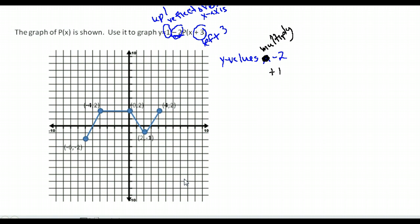Let's try this with each of our points, making the vertical change first. For negative 6, negative 2: take y value of negative 2 times negative 2 to get 4, then add 1 to get 5. For x, move 3 to the left of negative 6 to get negative 9. So we are at negative 9, 5. Next point, negative 4, 2: multiply y of 2 by negative 2 to get negative 4 — it flipped upside down and stretched twice as far — then add 1 to get negative 3. So the y value is negative 3, and x moves 3 to the left.